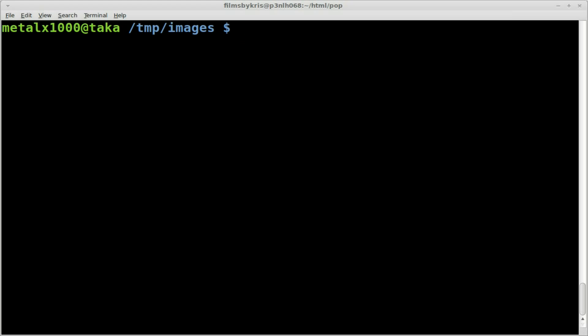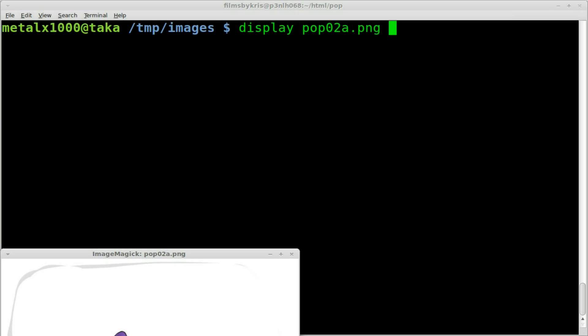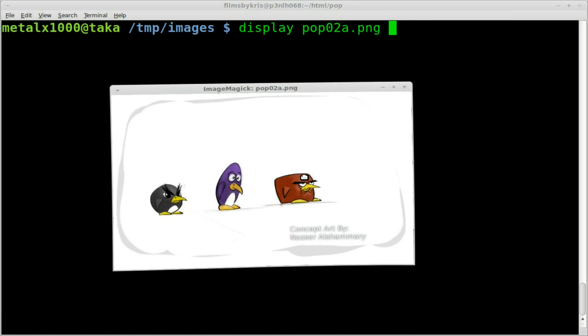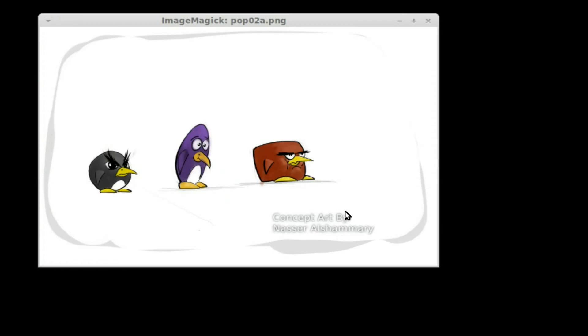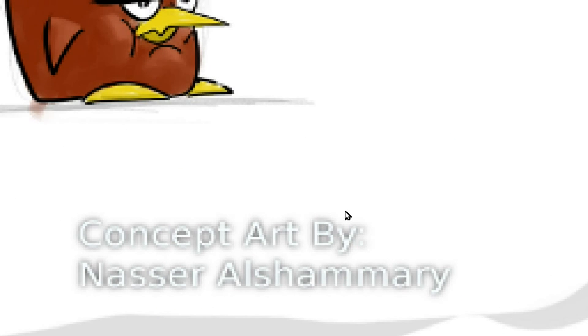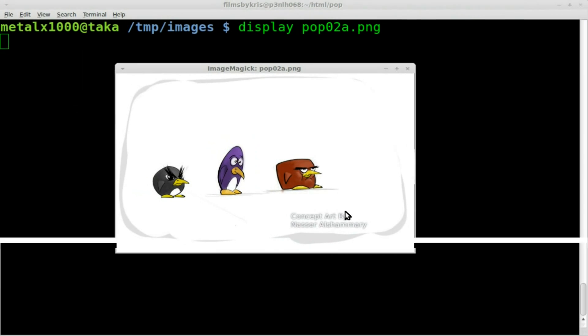Let me show you the image we're going to be working with today. This is concept art created by a viewer for the game I'm working on called Pop Pissed Off Penguins. That's just the image that I have sitting here. I thought we'd share it to just play with it as some.